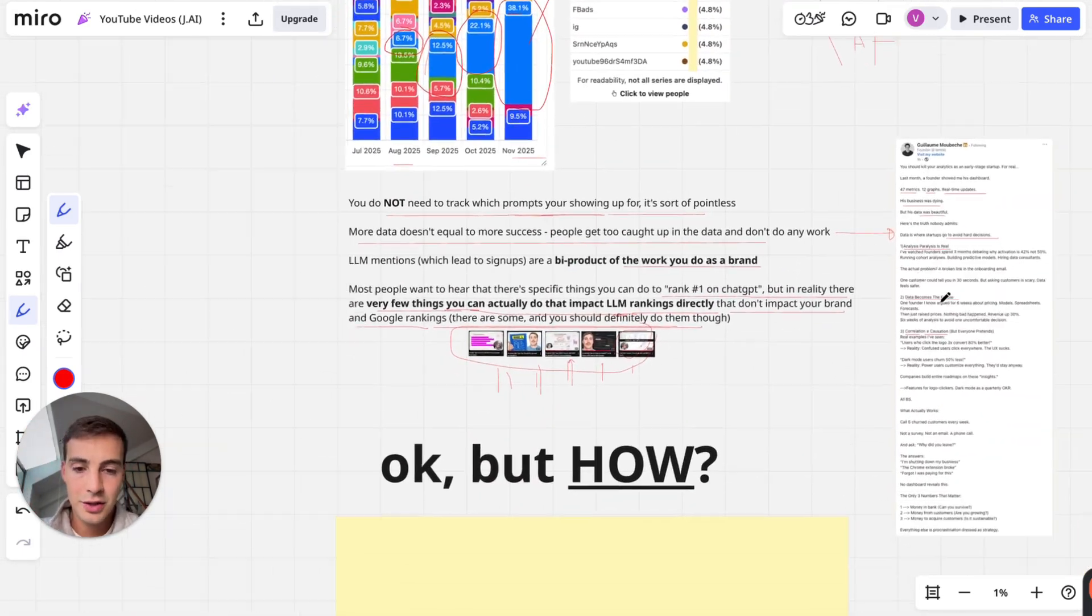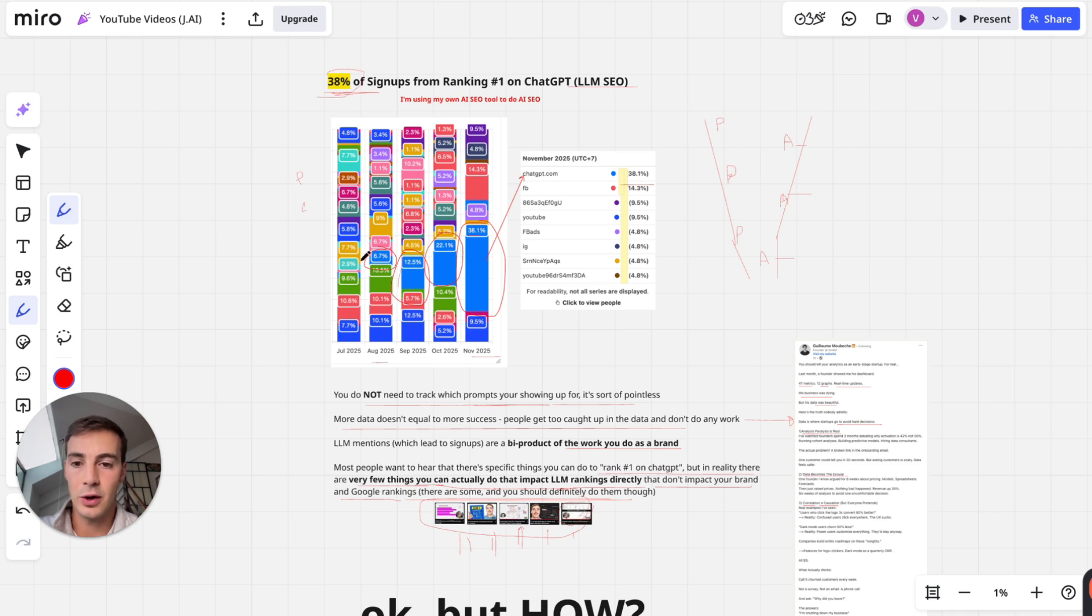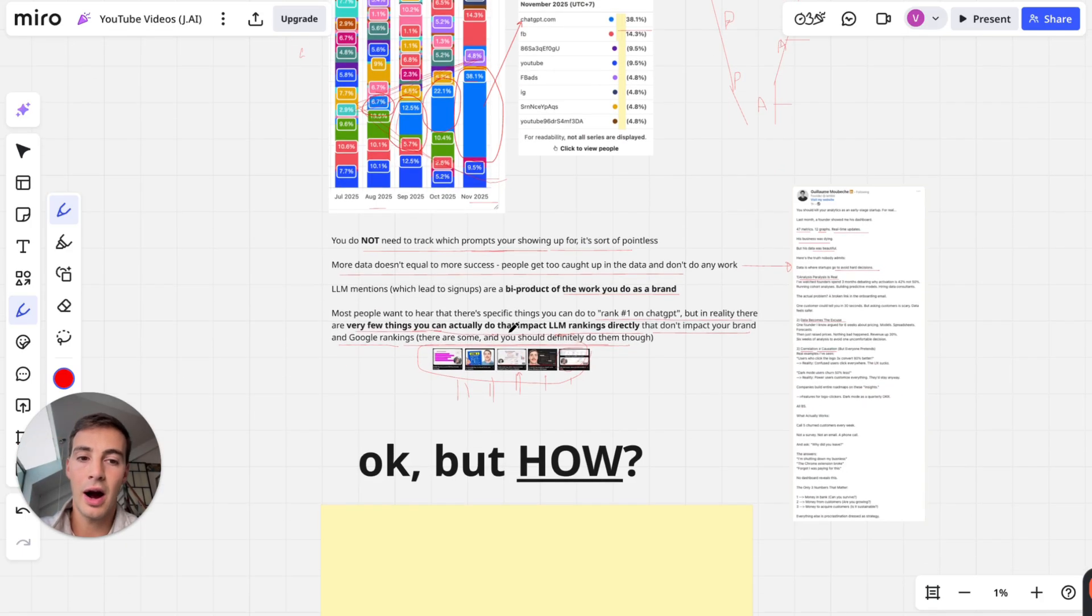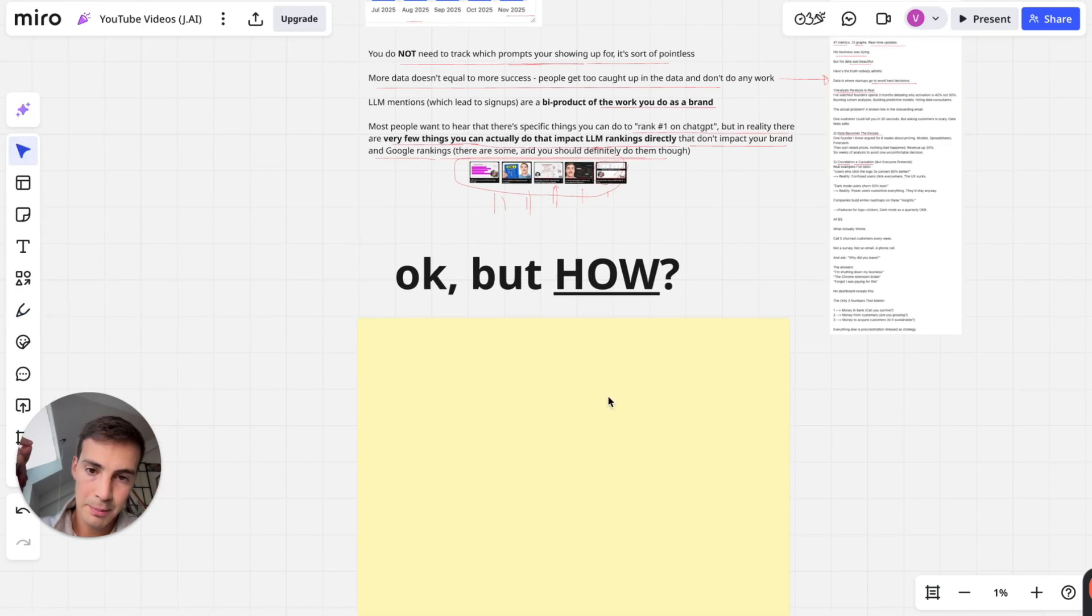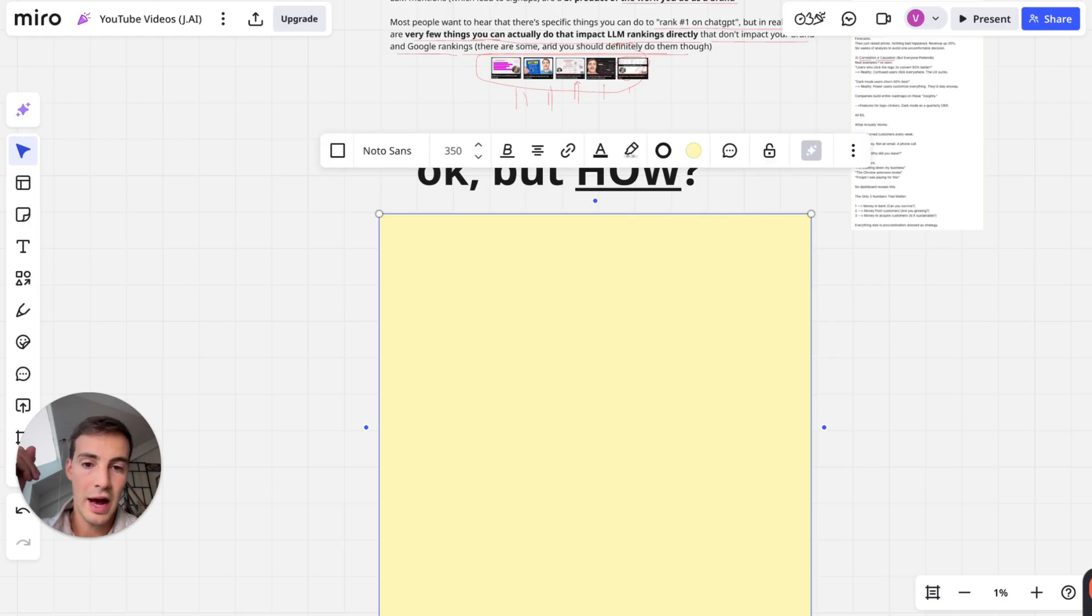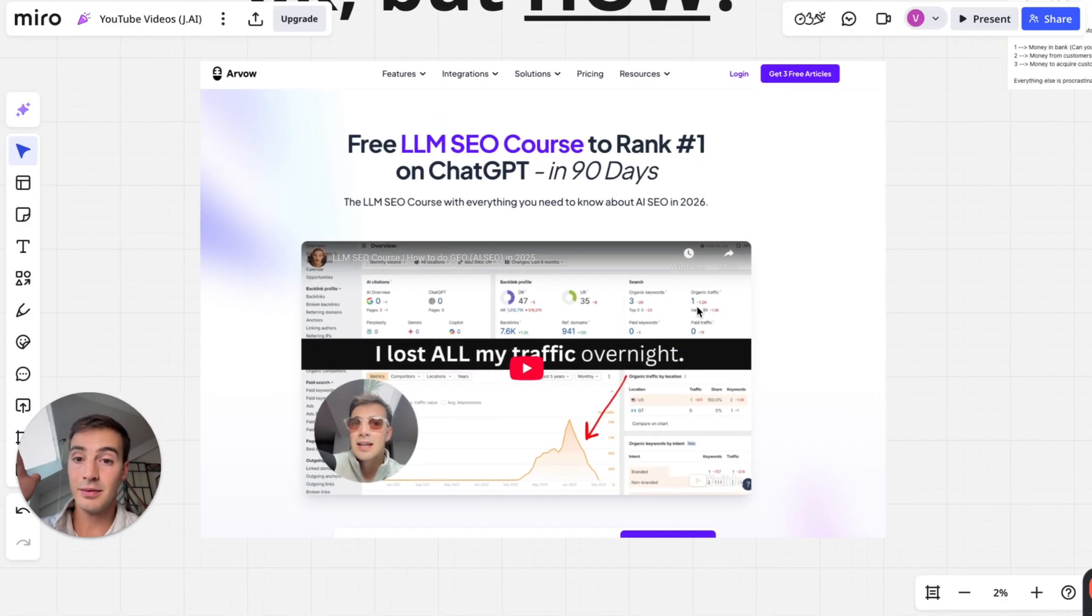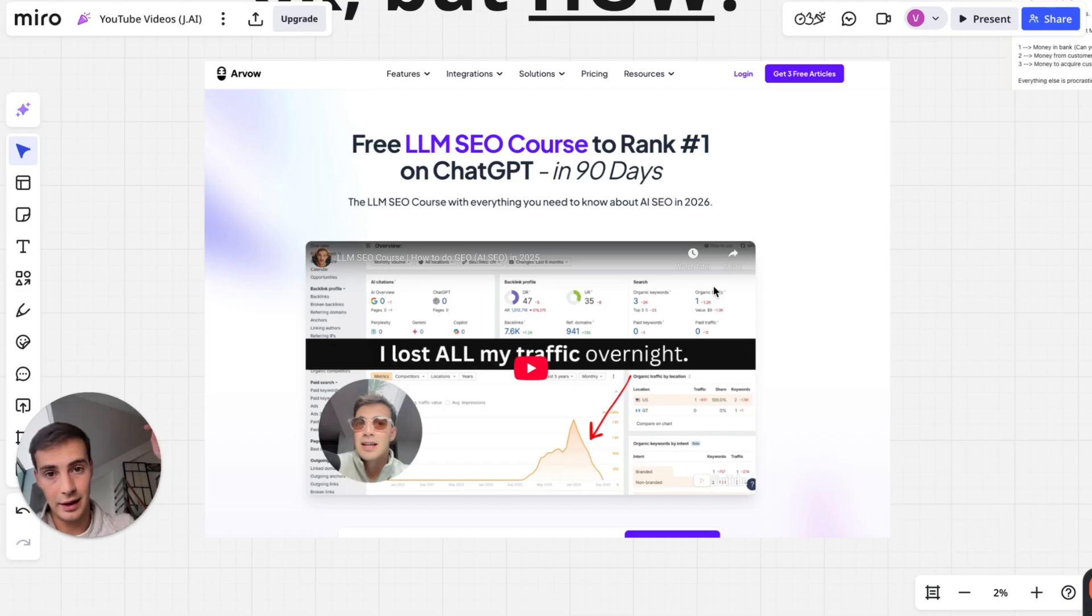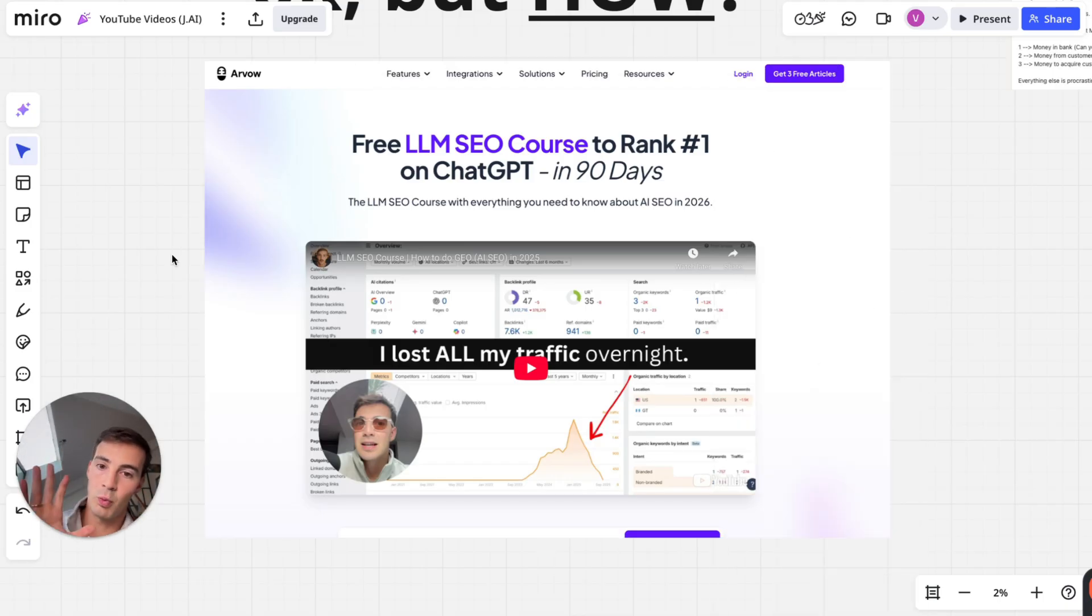Now all this is good but how are we increasing our share of mentions and by default signups of users on our product with ChatGPT? How are we doing it? Well it is simple, not easy. After you watch these five videos which I'll link in the description, you have to go and watch this right here. This is a free LLM SEO course that I'm linking - it's going to be the very first link in the description that teaches you in one hour for free every single thing we did to achieve these results.